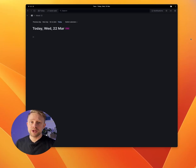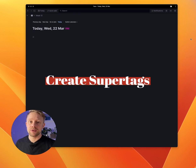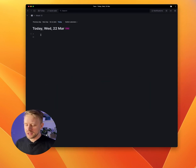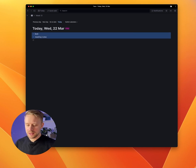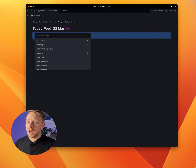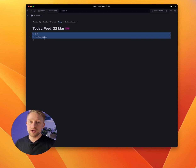Let's start by jumping into Tana. You're going to be greeted with a page that shows the date and a hashtag day. We're going to need a couple of tags to create our interstitial journaling template. The first tag is going to be task, and the next tag we'll have for our meetings: meeting notes. Select both of these, use Command K to open up the command prompt, and convert these into a super tag. Now we've created two super tags: hashtag task and hashtag meeting notes for our interstitial journaling.